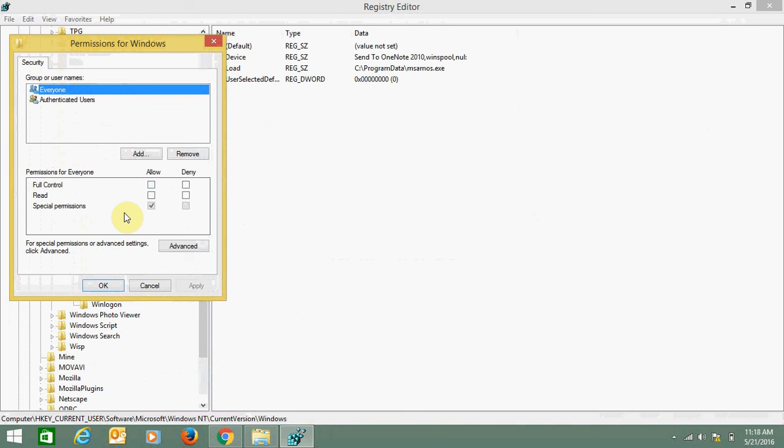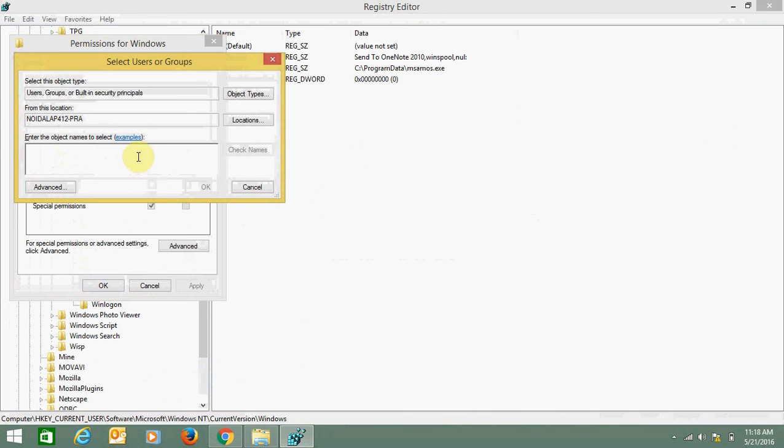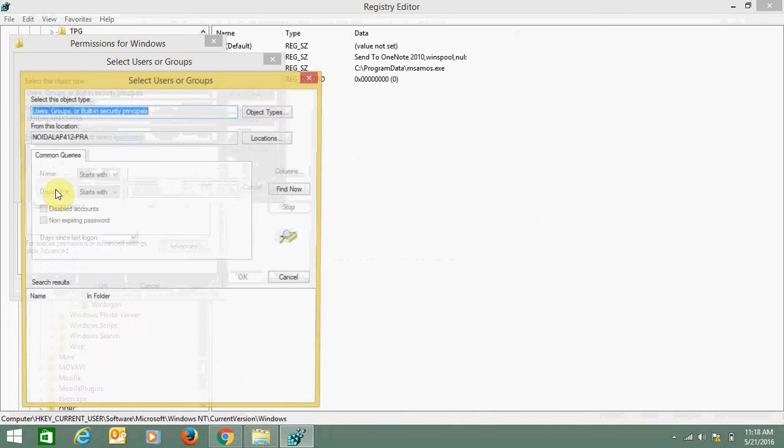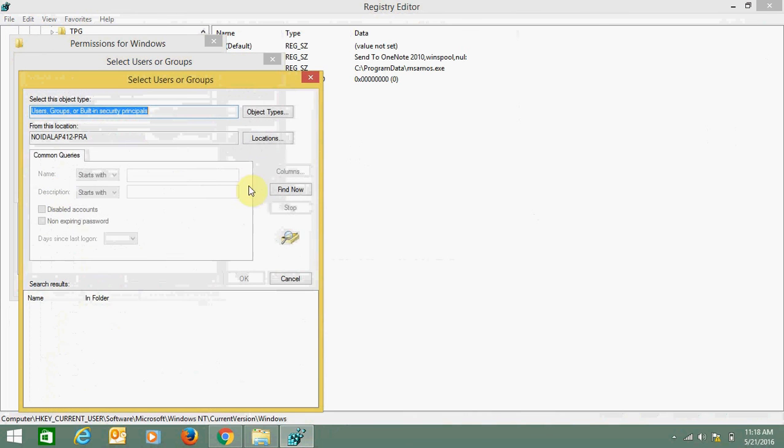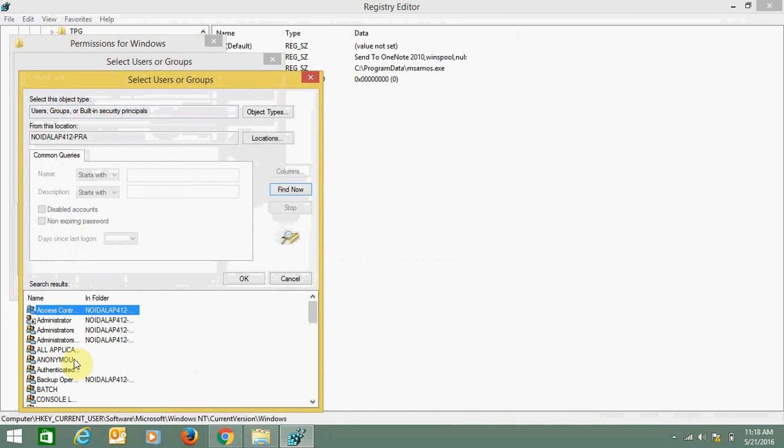Here, first you need to click on Add, then click on Advanced, Find Now, and choose your user.